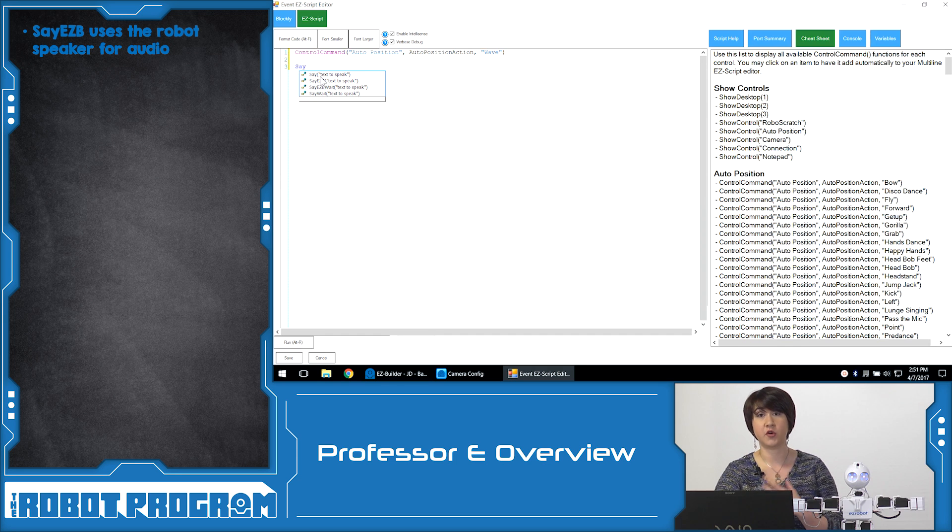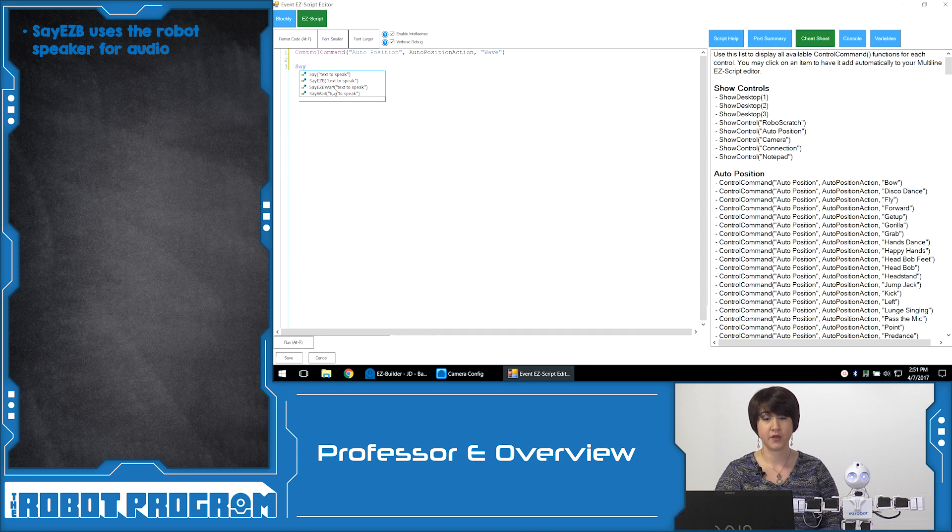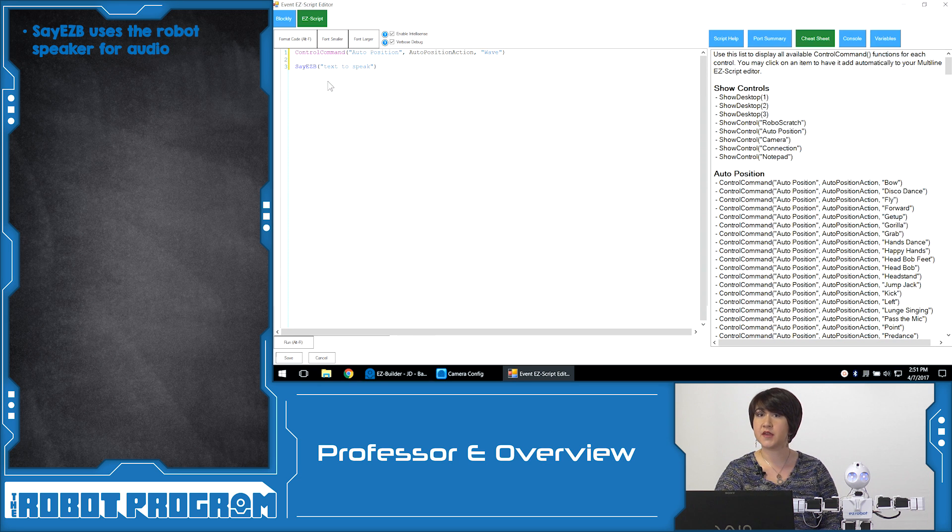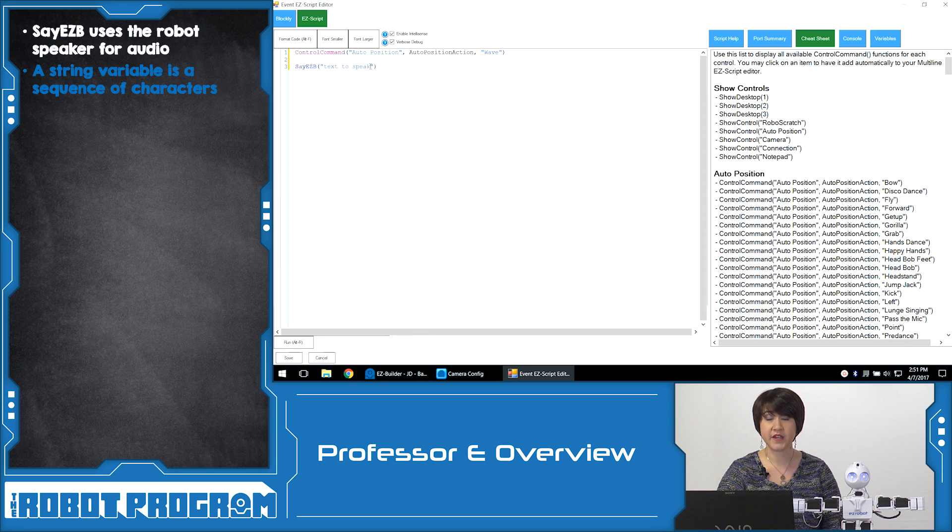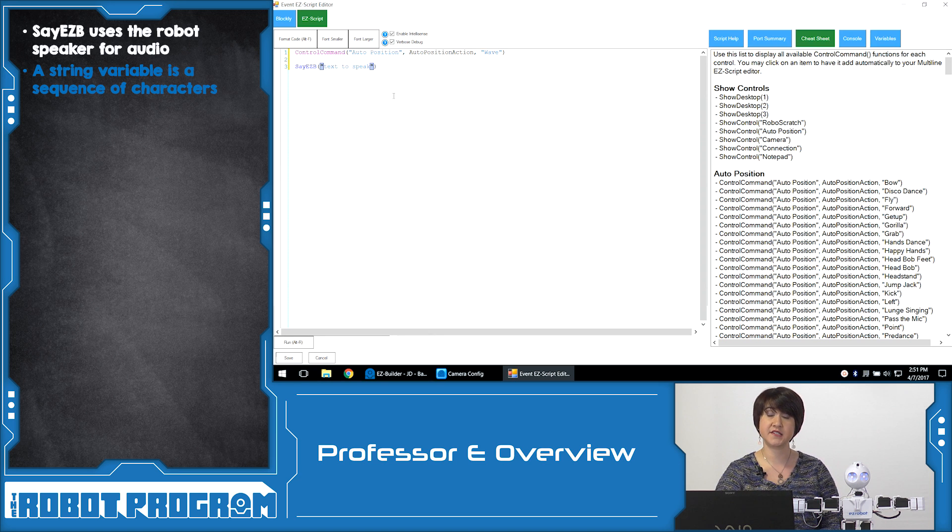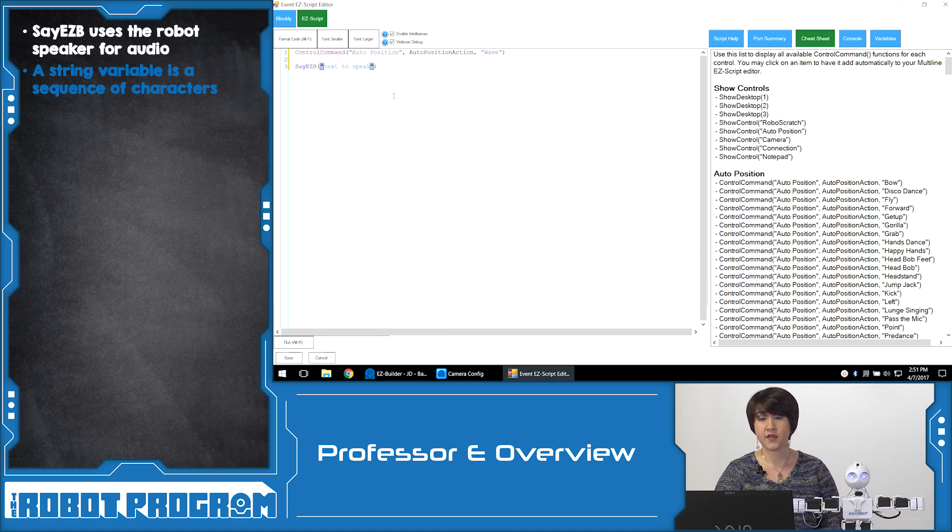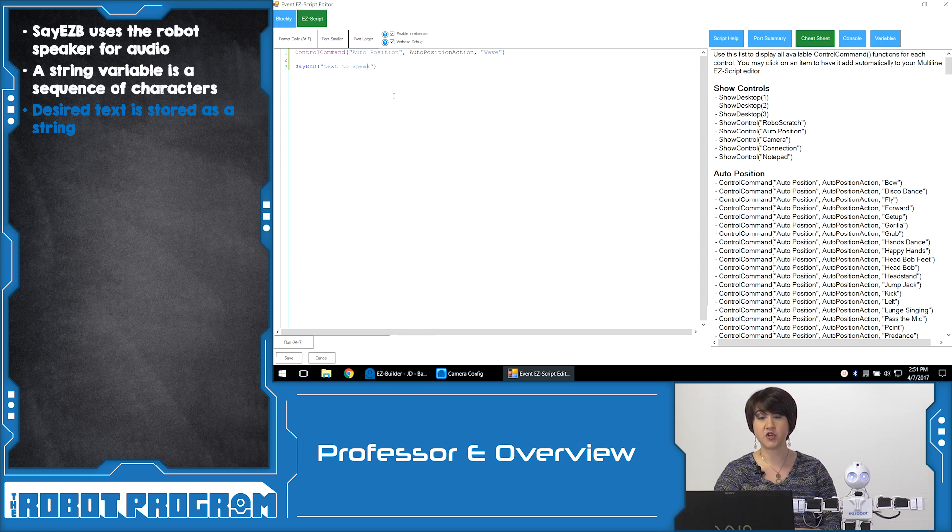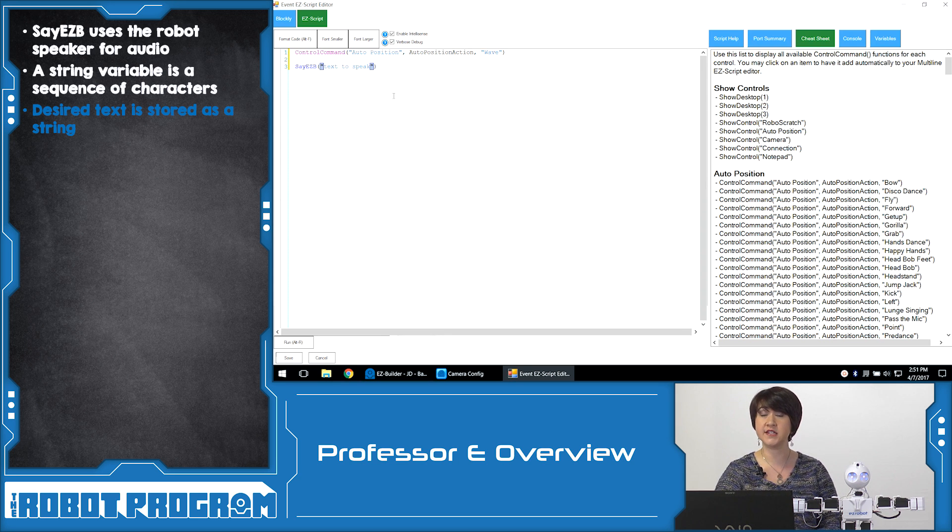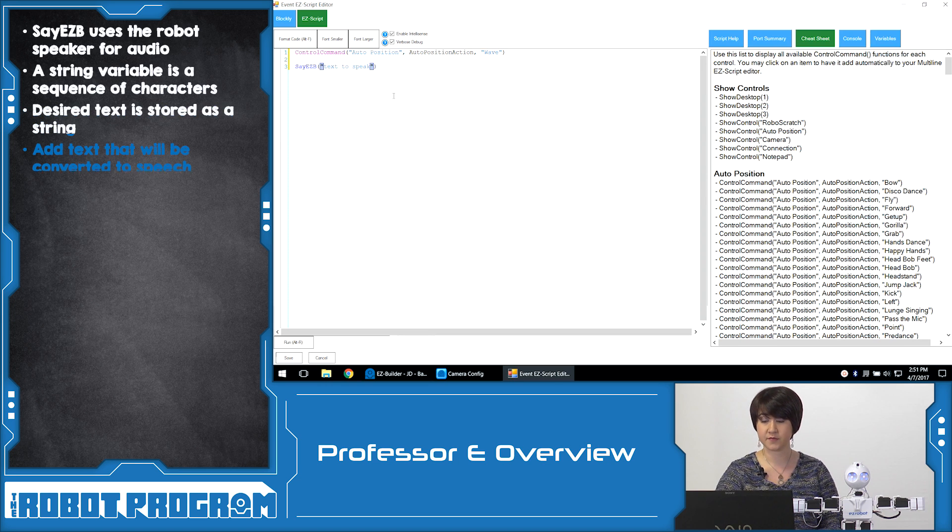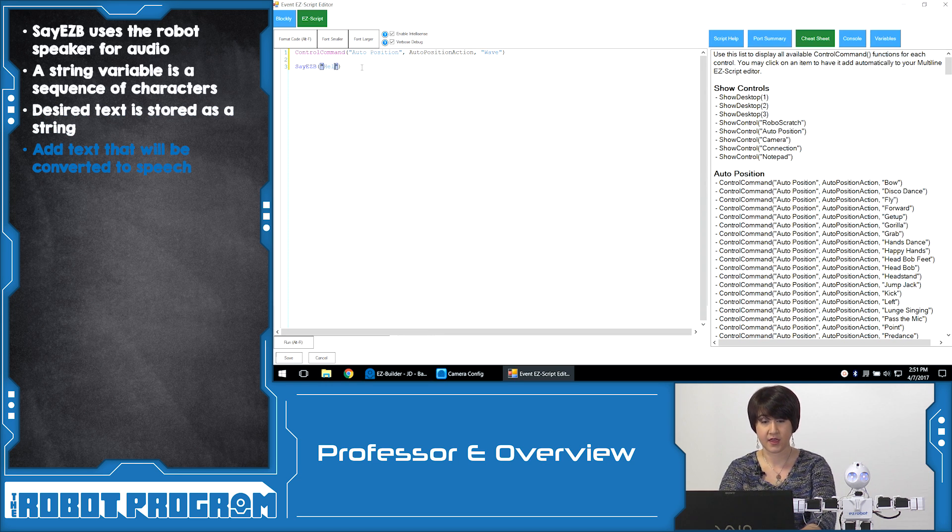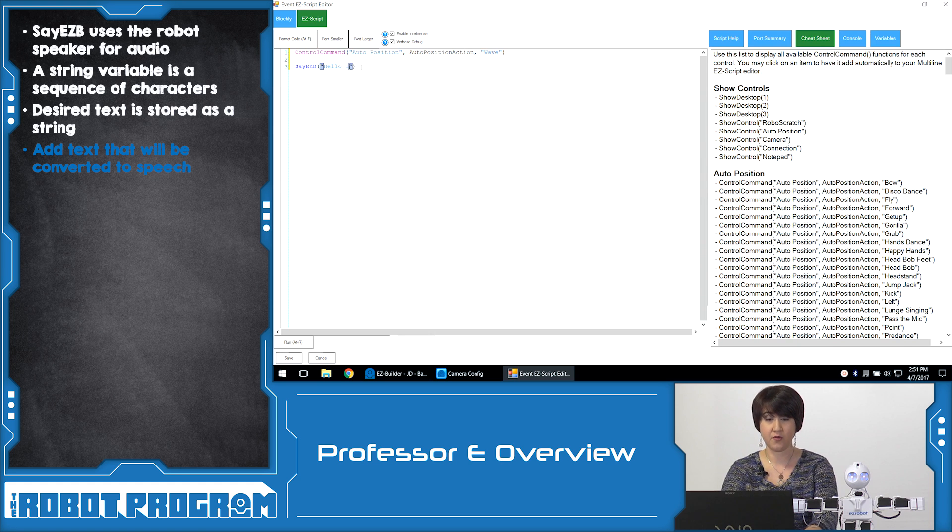So we select say easy b and now we see something called a string. A string is contained within these quotation marks and this is where we can put the text that we want a robot to speak. The easy script already knows that it has to convert whatever we type into speech. So you can go ahead and type whatever you want your robot to say. We're going to go ahead and type, Hello, I see you.